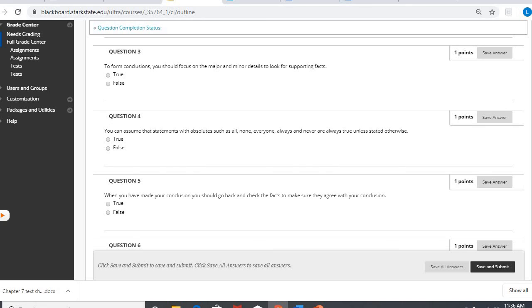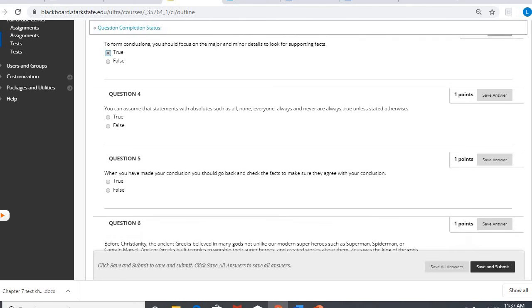Number three, to form conclusions you should focus on the major and minor details to look for supporting facts. Again, yes. Know the main idea but also look at those major and minor details, both.